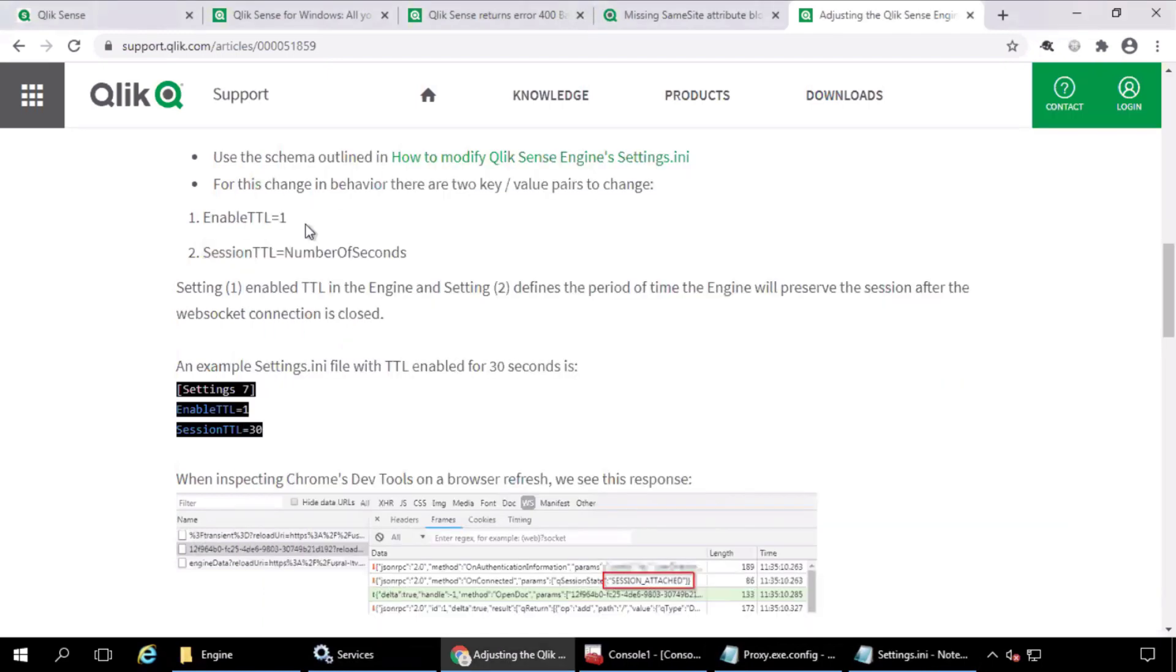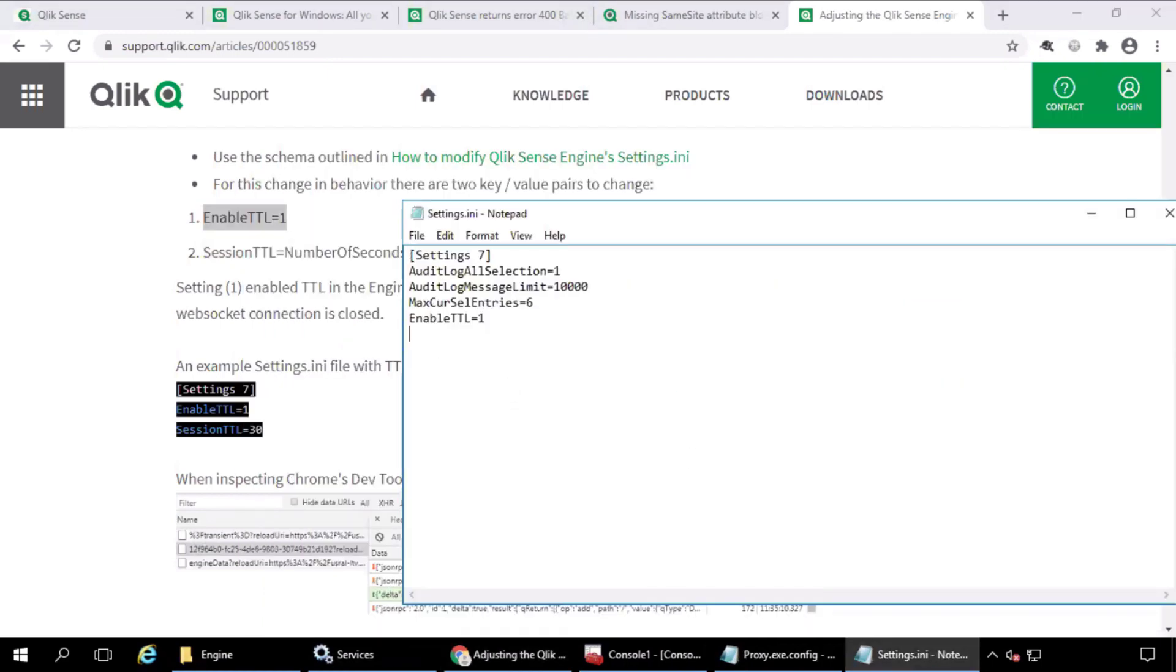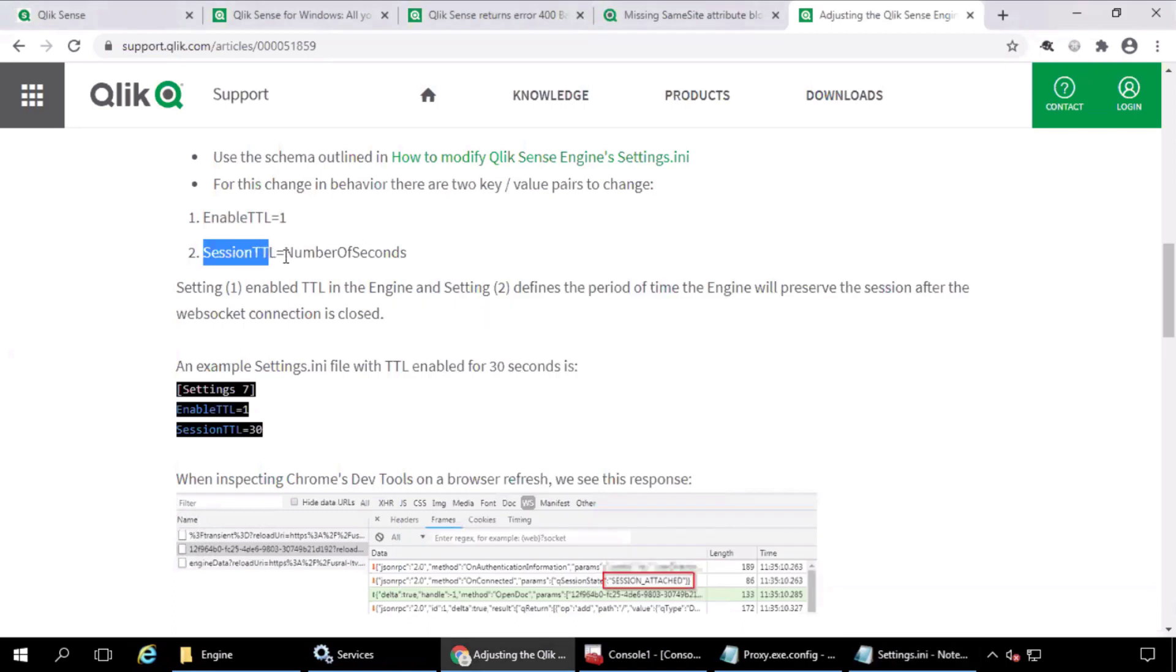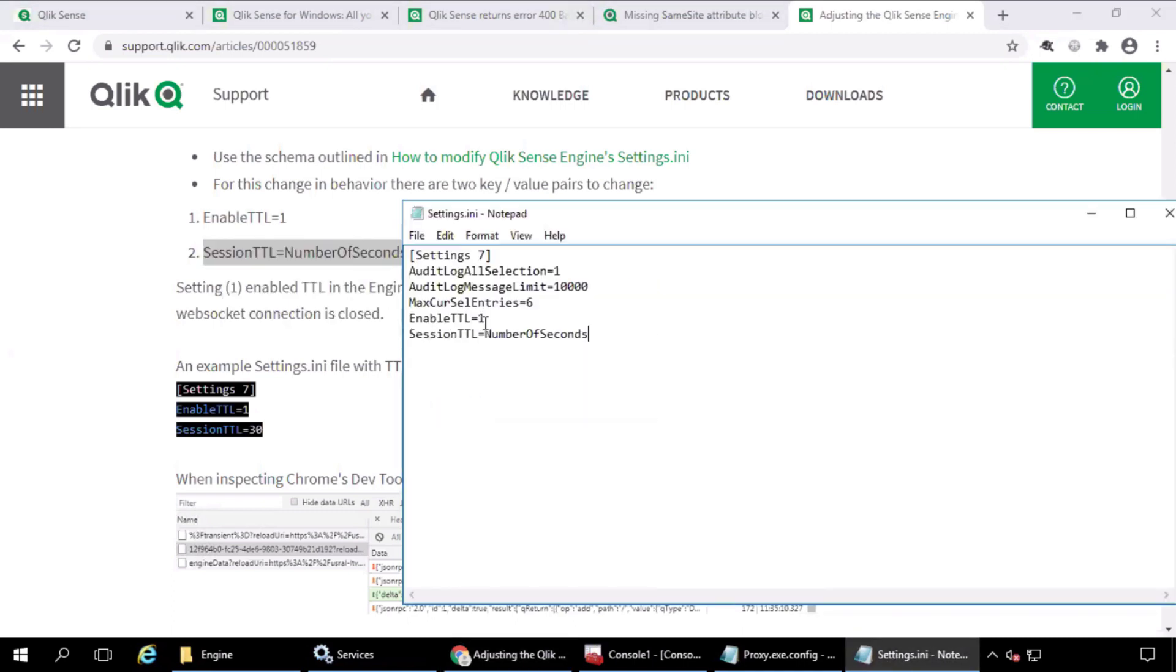Add the Enable TTL equals 1 setting. And the session preservation time is recommended to be set to 30 seconds. Also, with any setting change, a carriage return must be added after the last line in the settings.ini file.